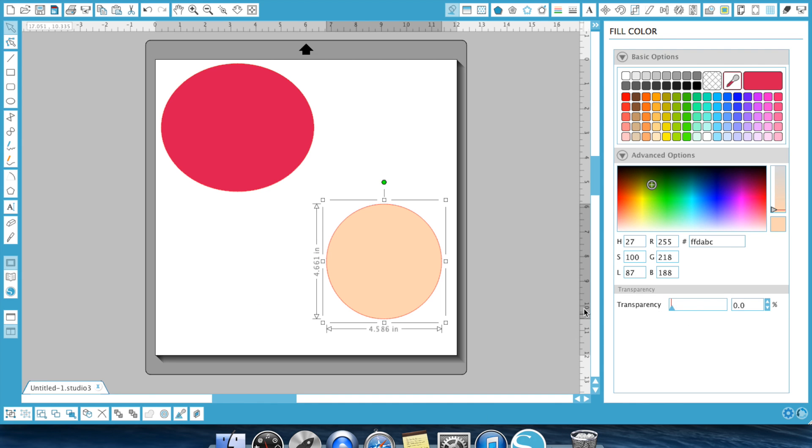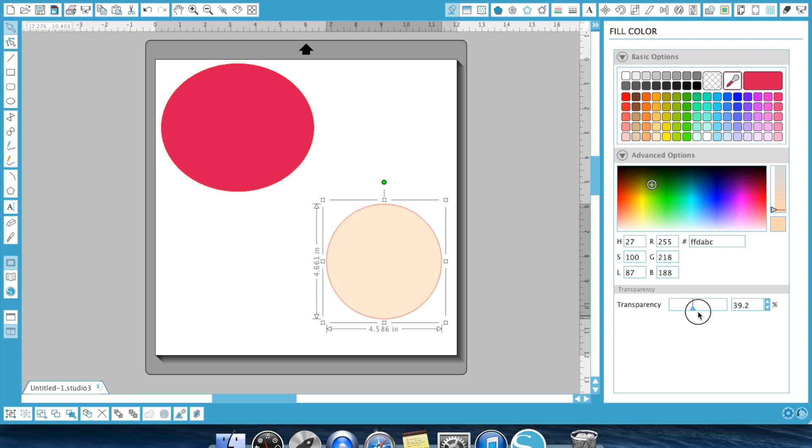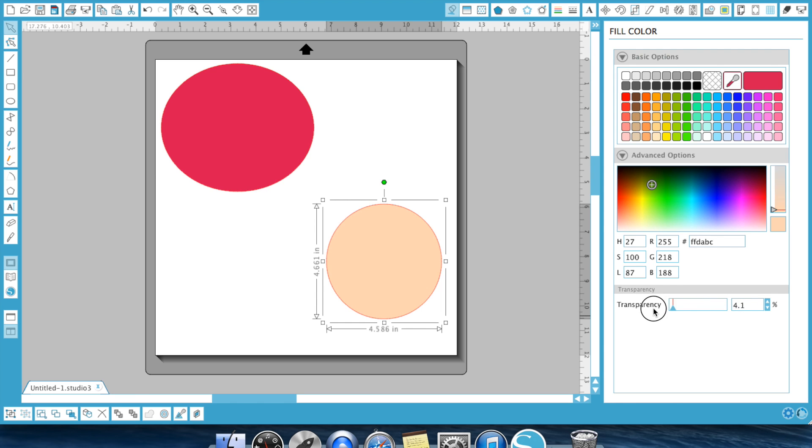The last thing is your transparency. So let's say you wanted this and you wanted it to be a little bit transparent. As you can see, as I move that down, your color is going to go from being a very bold and solid color all the way down to transparent, which is blank. So that's the first option. That's your fill color option.